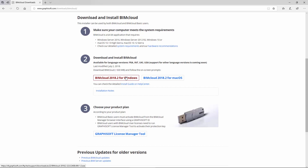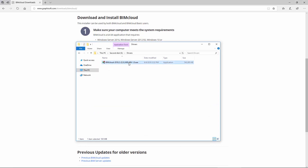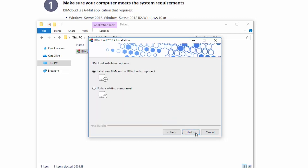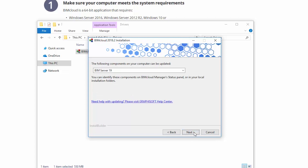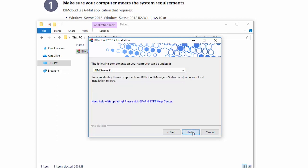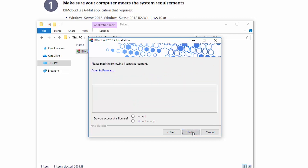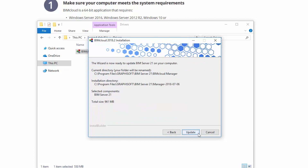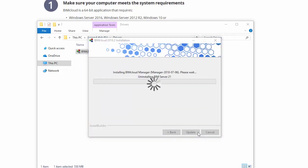Launch the downloaded BIMcloud installer package. Click Next in the Welcome panel. Select the Update Existing Component option and click Next. Select the BIM Server 21 version to update and click Next, here and in the next panel too. Accept the License Agreement and click Next. Click Update in the Summary panel to start the process.